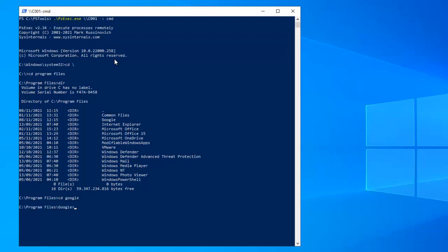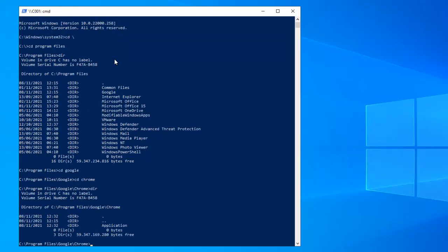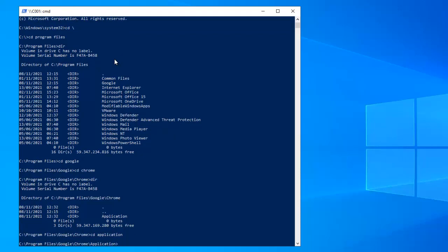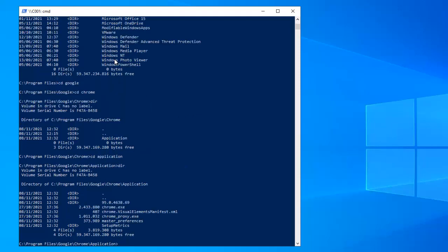After changing to Google, I need to change to Chrome. Do a directory listing — you can see we have a folder called Application, so let me change to Application. The problem is that PSExec doesn't support autocomplete. If I try to use autocomplete, you can see it's not working.